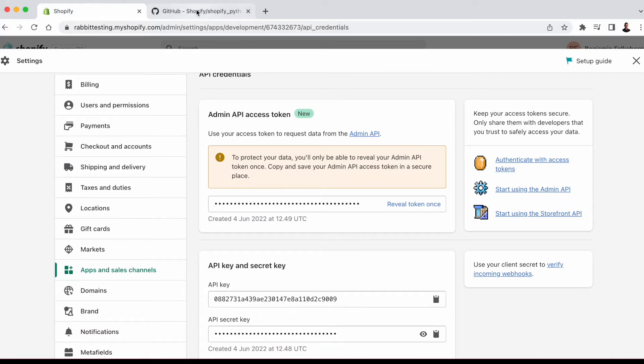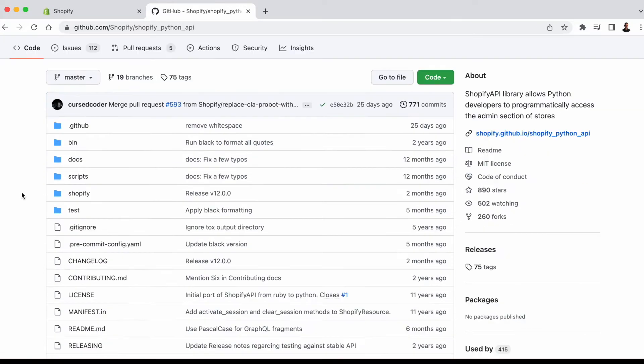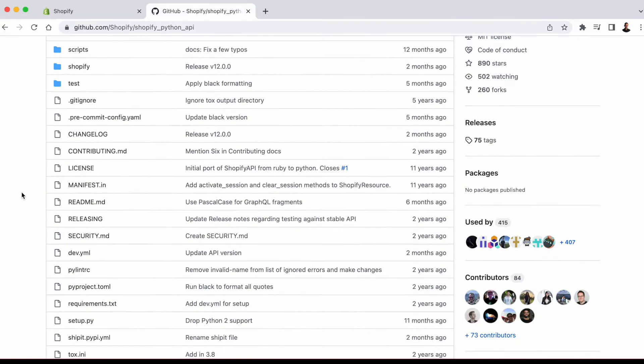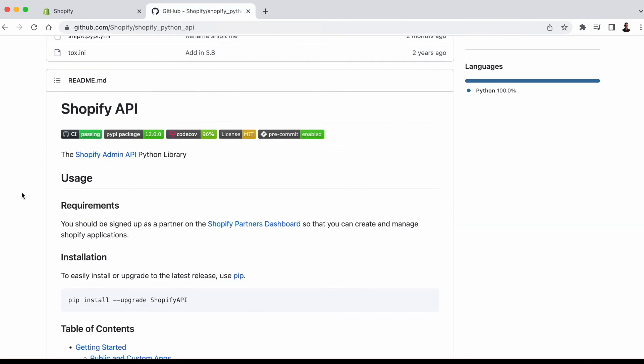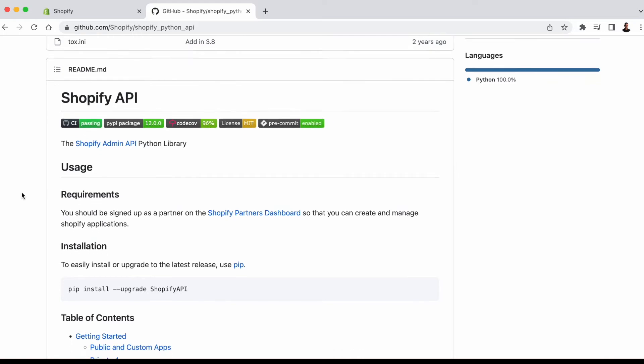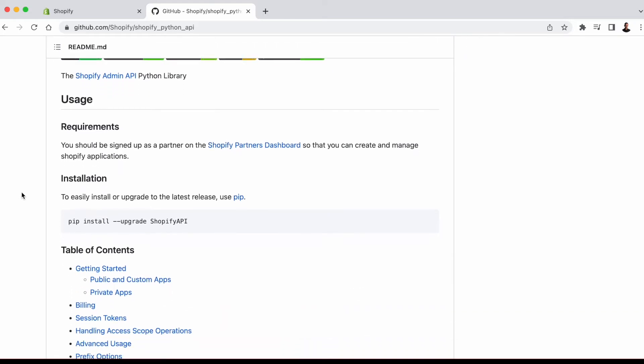All right, so let's jump over to the GitHub page for the Shopify API. This is the Python API library that you need to access Shopify, and you simply install it by running pip install --upgrade shopify-api. And then you're good to go.